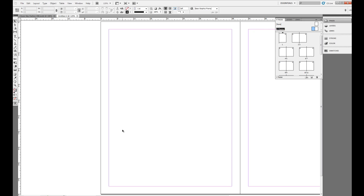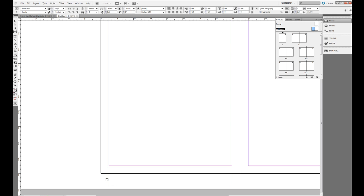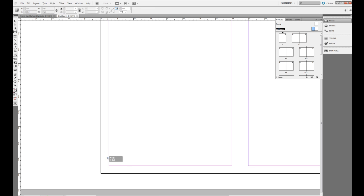Now I want to assign a page number to this page, so the best way to do that is to grab the Type tool. And as I come into the bottom left-hand corner of my page...